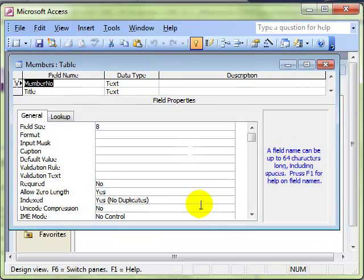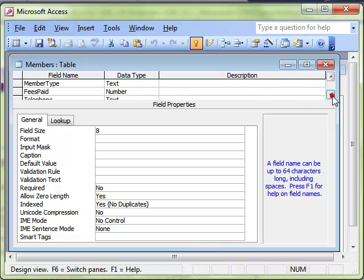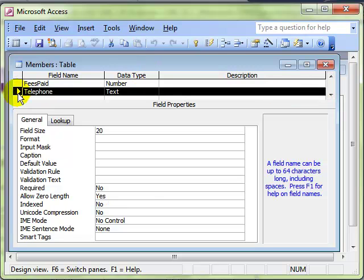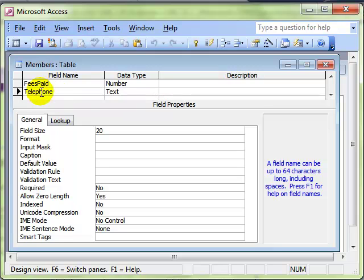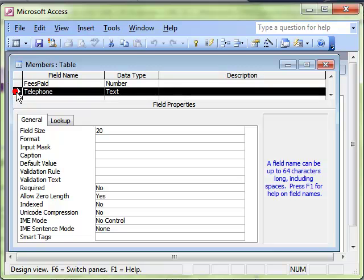Let's make that a bit bigger. We choose the telephone field. Remember you don't need to use the row selector for this. As long as you are clicked somewhere on that row, then the field properties at the bottom are related to that field. You don't have to click the row selector. I am just doing that to draw your attention to it.